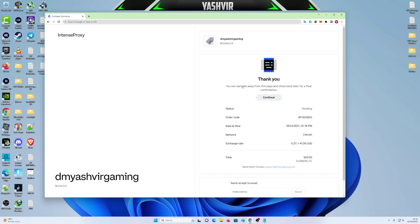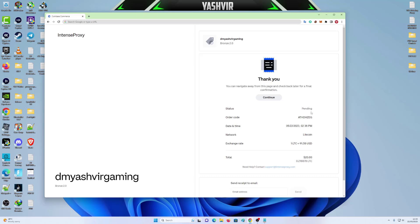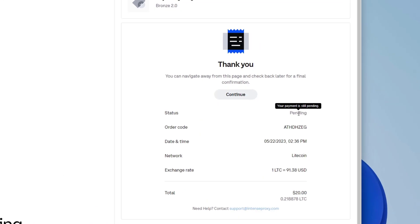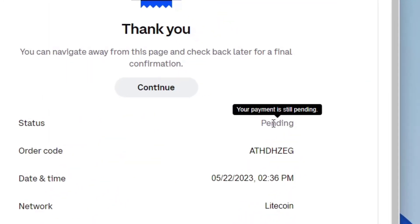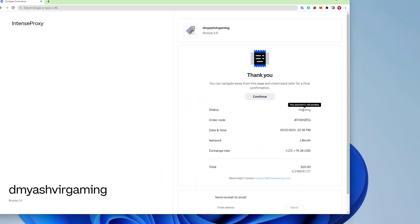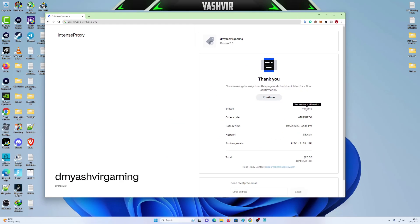You can now navigate away. But the status is pending. So if you click continue, you will be redirected to the Intense Proxy website. But you will still not see your data. Why? Because the status is still pending. Here it says, if you hover your mouse here, it says your payment is still pending. So all you have to do now is to wait.